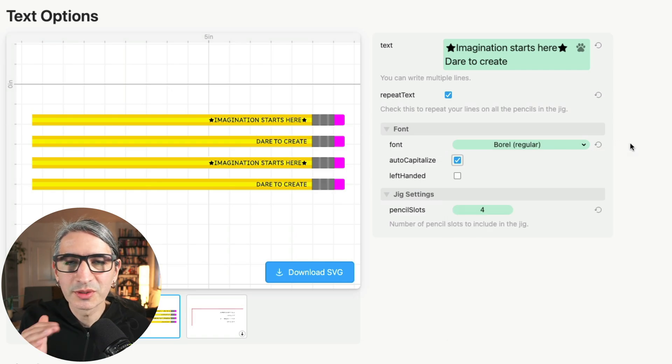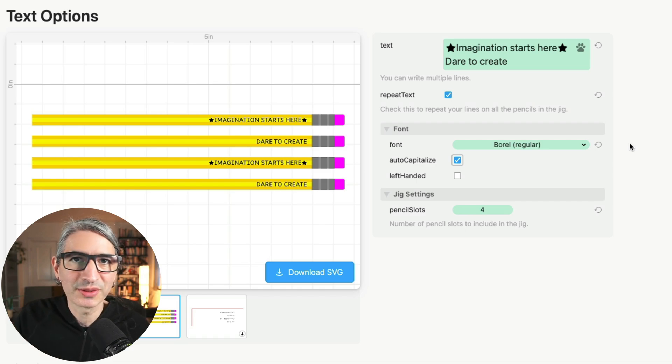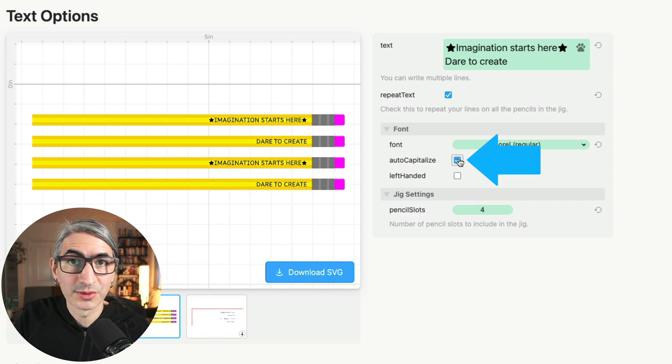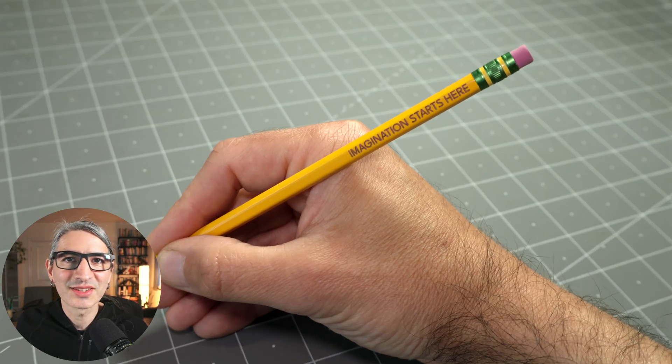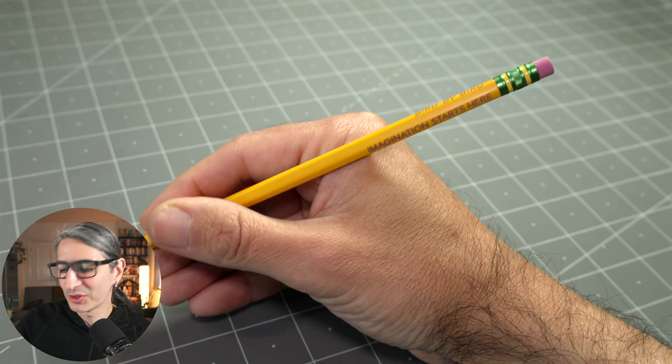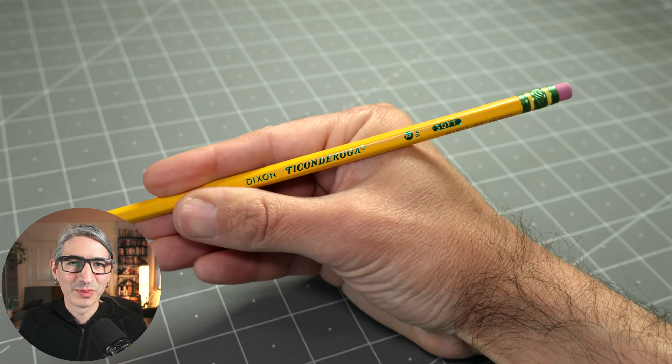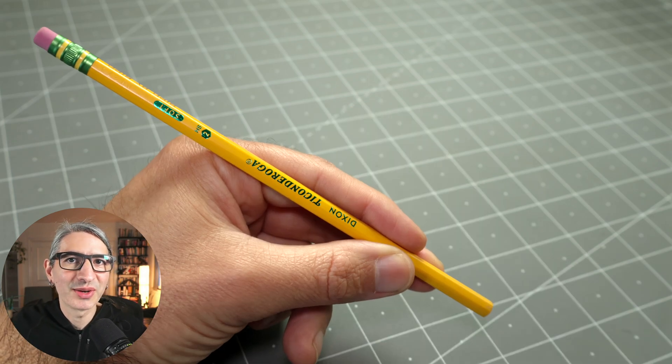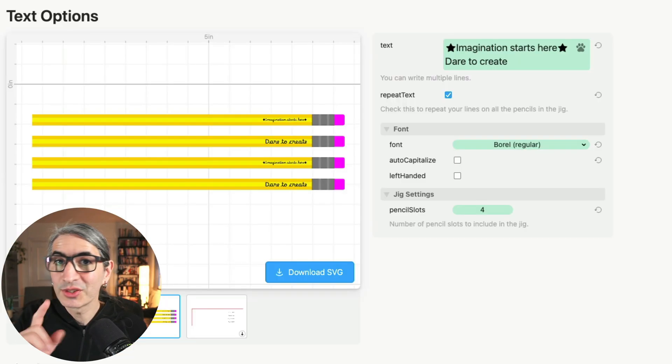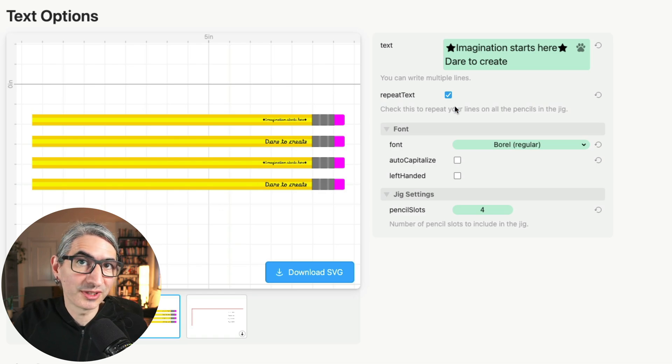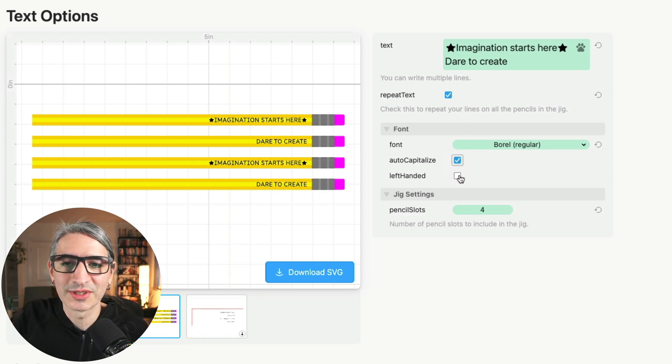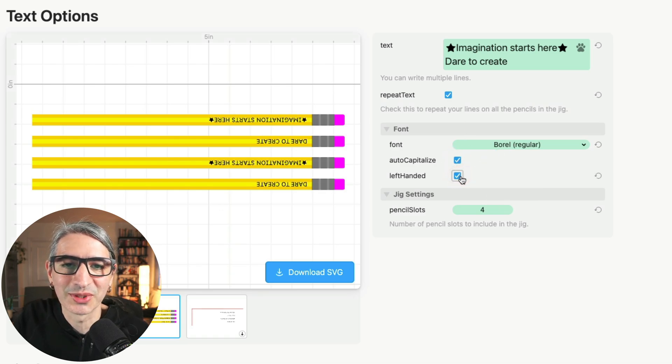We noticed that most fonts look better on pencils when the letters are all uppercase or all capitals. But if you ever need to change the default, you can always uncheck this box. And finally, the text on most pencils is readable when you hold the pencil on your right hand, but it gets flipped around when you hold it on your left hand. So we created an option to flip the text for left-handed users. You can simply check this box.